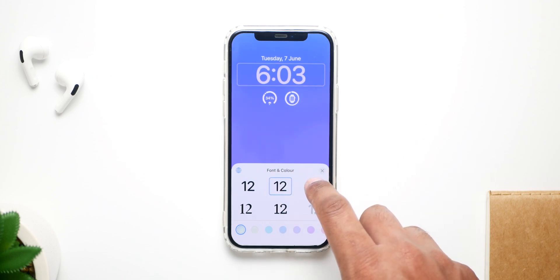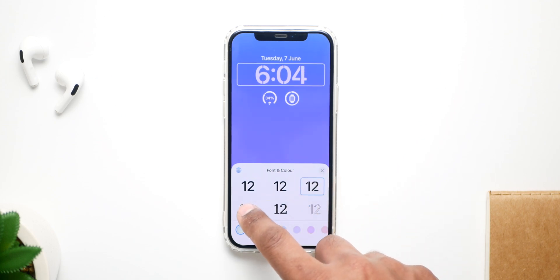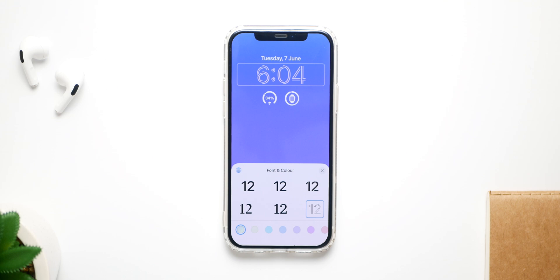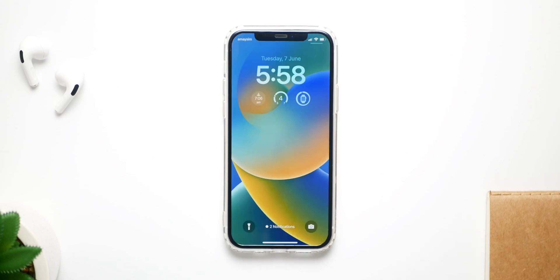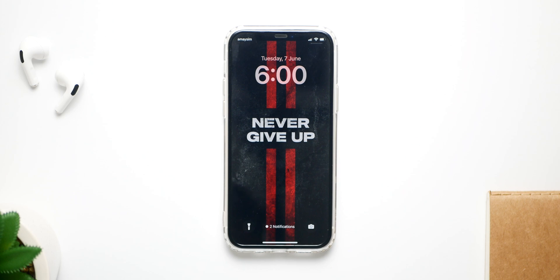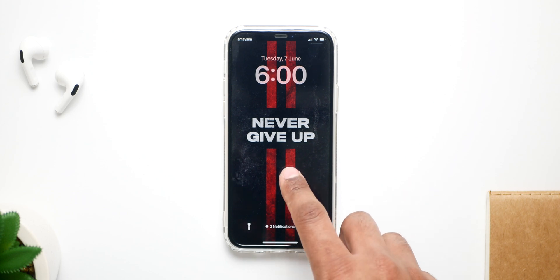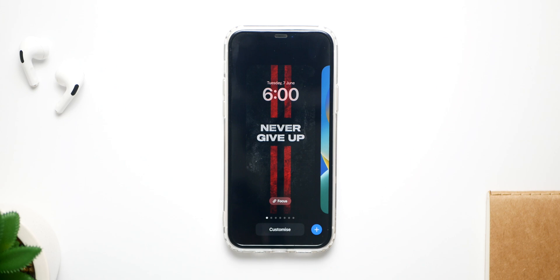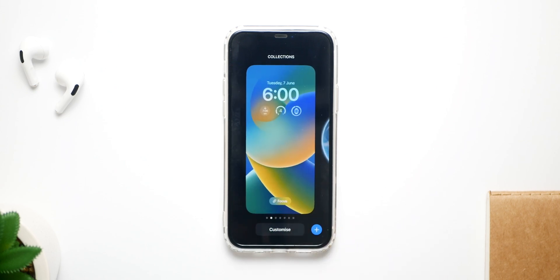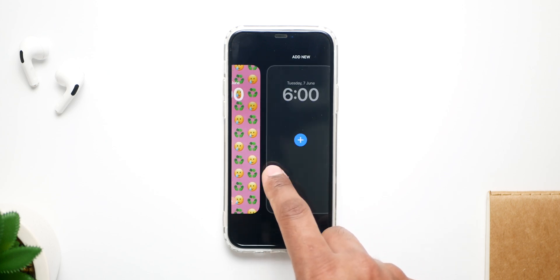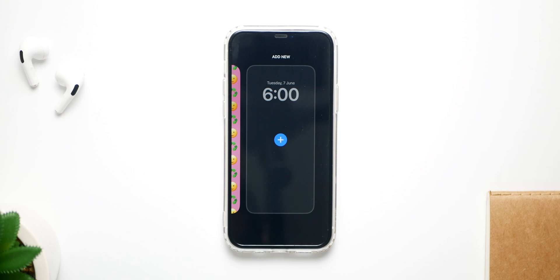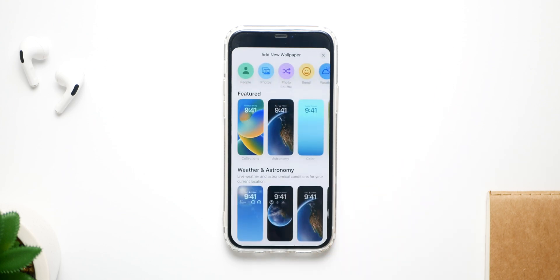iOS 16 introduces a brand new lock screen with a million ways to customize it. To personalize your lock screen, boot your iPhone to the normal lock screen, then hold on it. Now you have the option to customize it or add new pages. It's very familiar to Apple Watch faces, so if you've used that, you'll be at home. Simply click the plus button to add a new lock screen page.